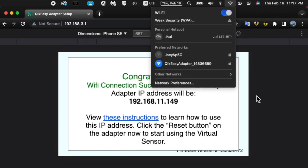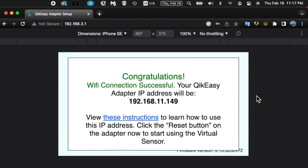In addition, you will be provided the IP address assigned to your QikEasy adapter. It's important to note that this address may change over time. See our website for further information on how to set up a fixed address on your Wi-Fi router.